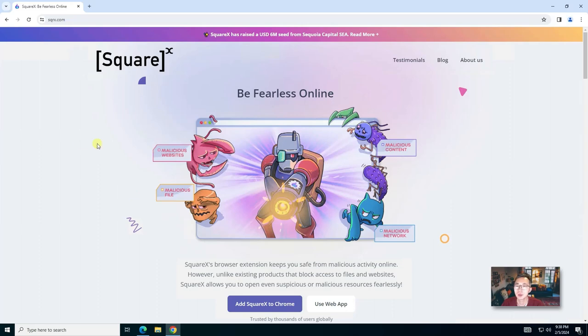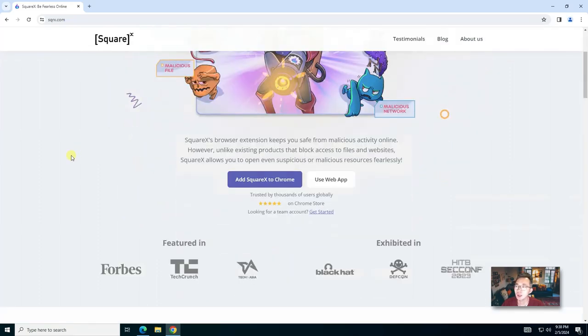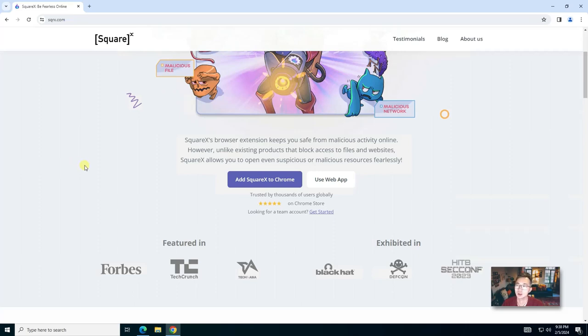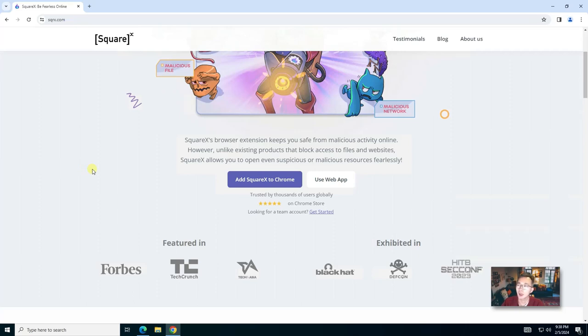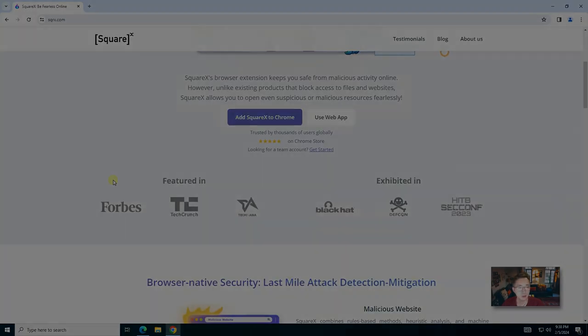For watching this video, SquareX, this web app and plugin, can really help secure your online activities without compromising your productivity. Basically in the last two days, SquareX has become a favorite plugin in my browser. So now let's dive right in.